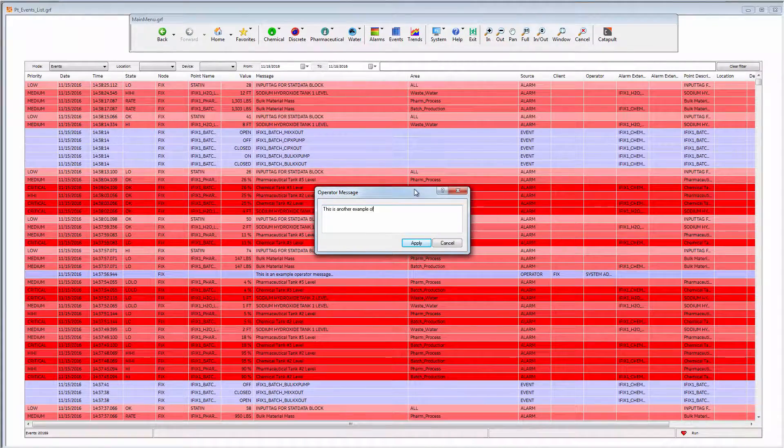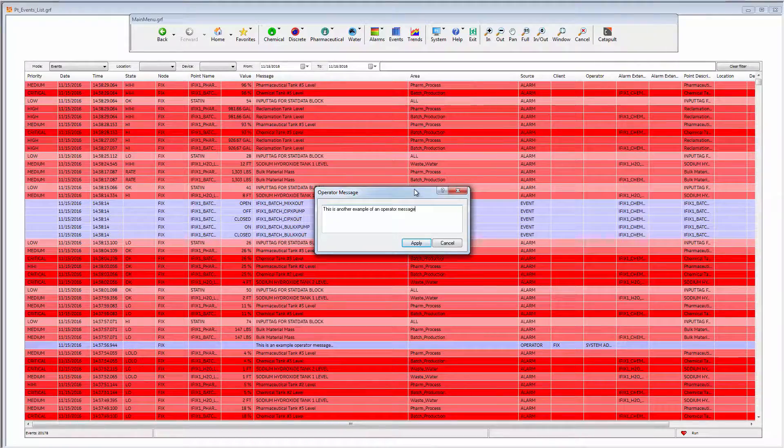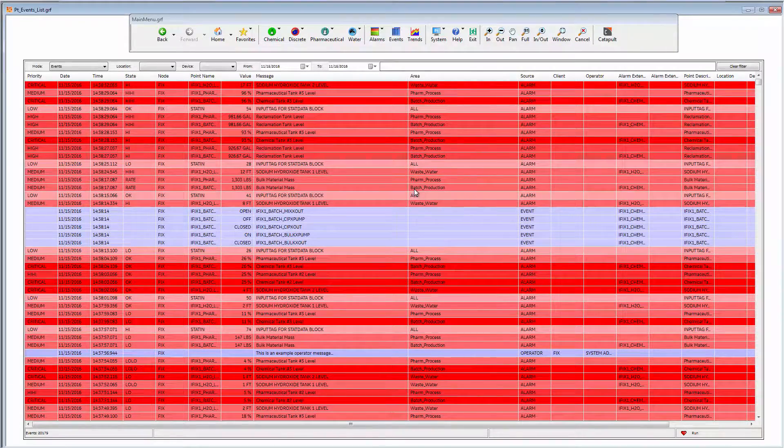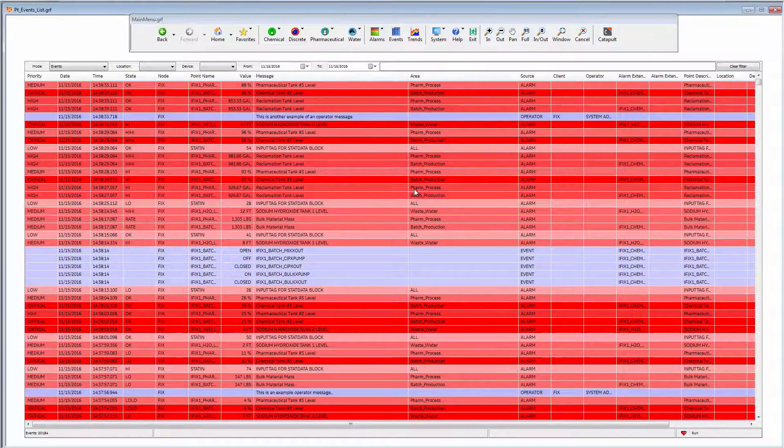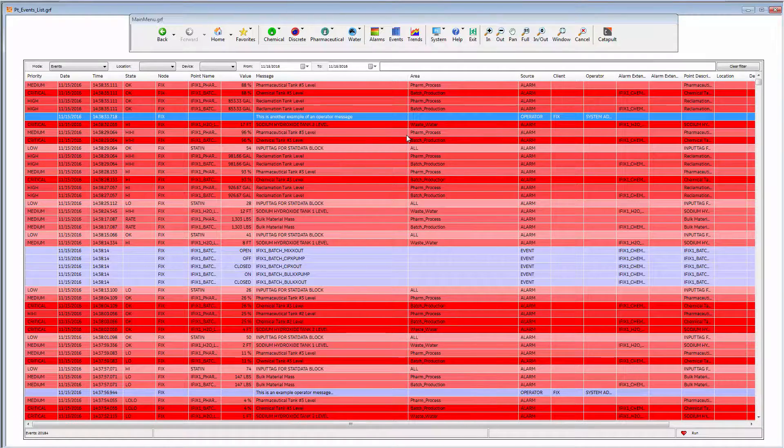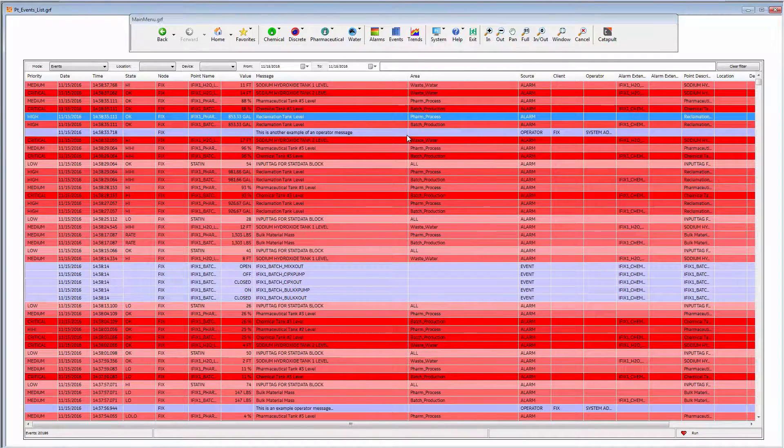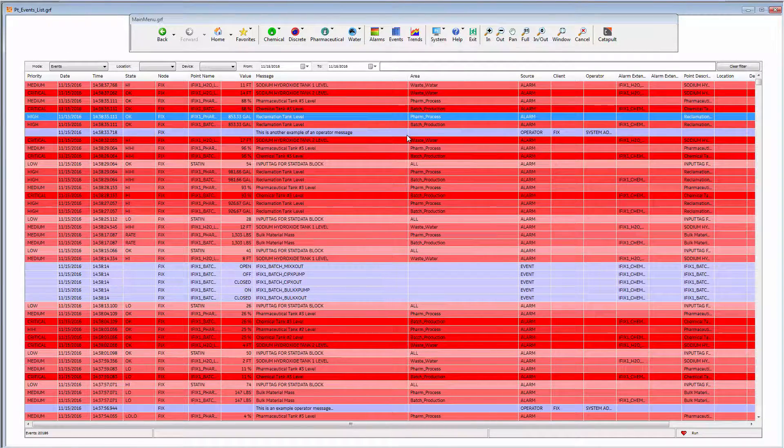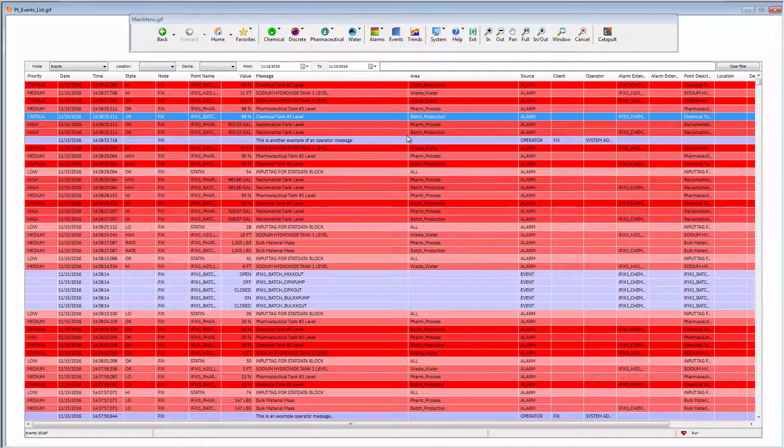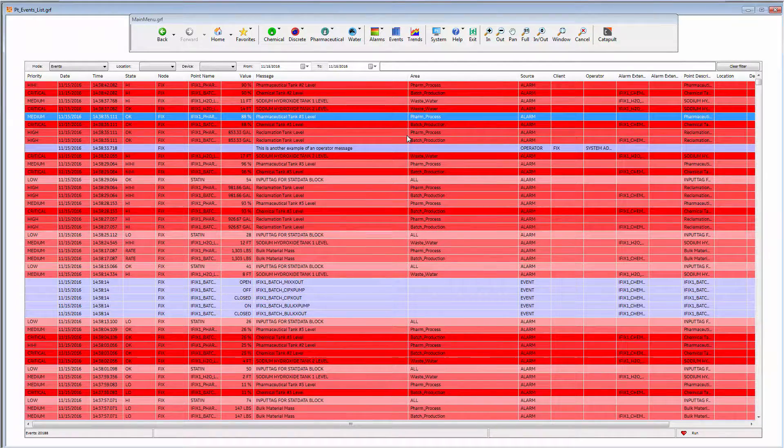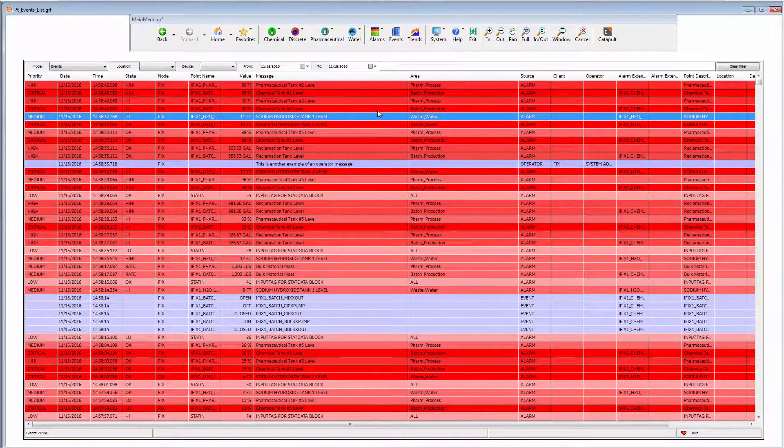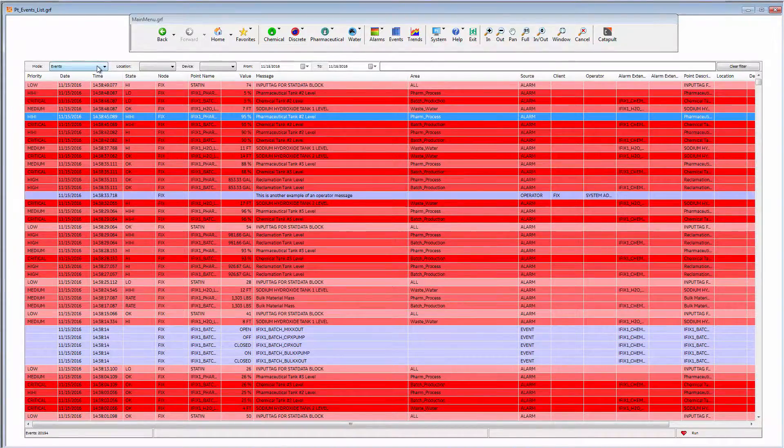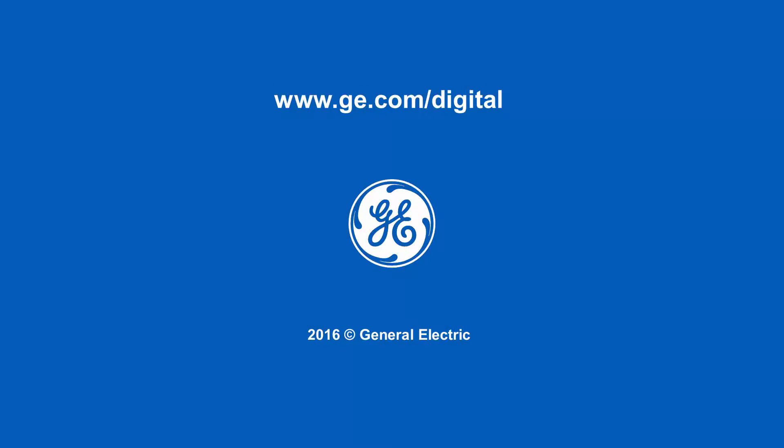So this concludes our short overview of data visualization and analysis improvements with IFIX productivity tools. If you want to gain better insight into your processes and improve your productivity and maintenance programs, IFIX productivity tools is available now for IFIX version 5.8 and later through your GE GlobalCare maintenance. Thank you very much for watching.